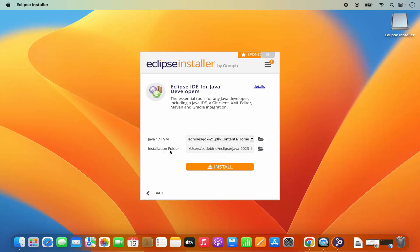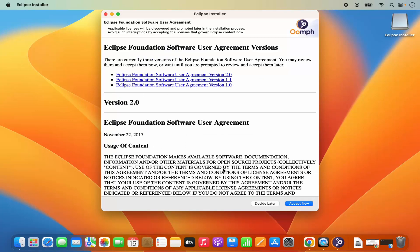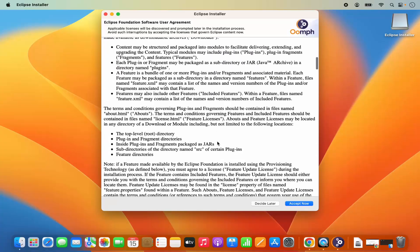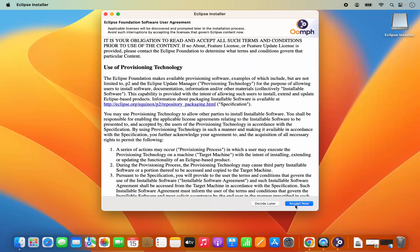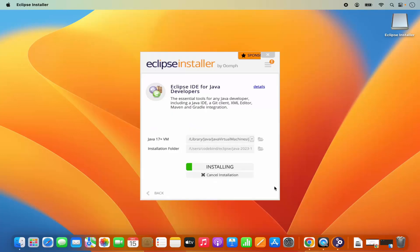Because I have already installed Java, I will choose the first version already on my Mac. You can also see the installation path for Eclipse — if you don't have a good reason to change it, leave it as default and click on install. You will then see the license terms and conditions page — read it and if you agree, click accept.